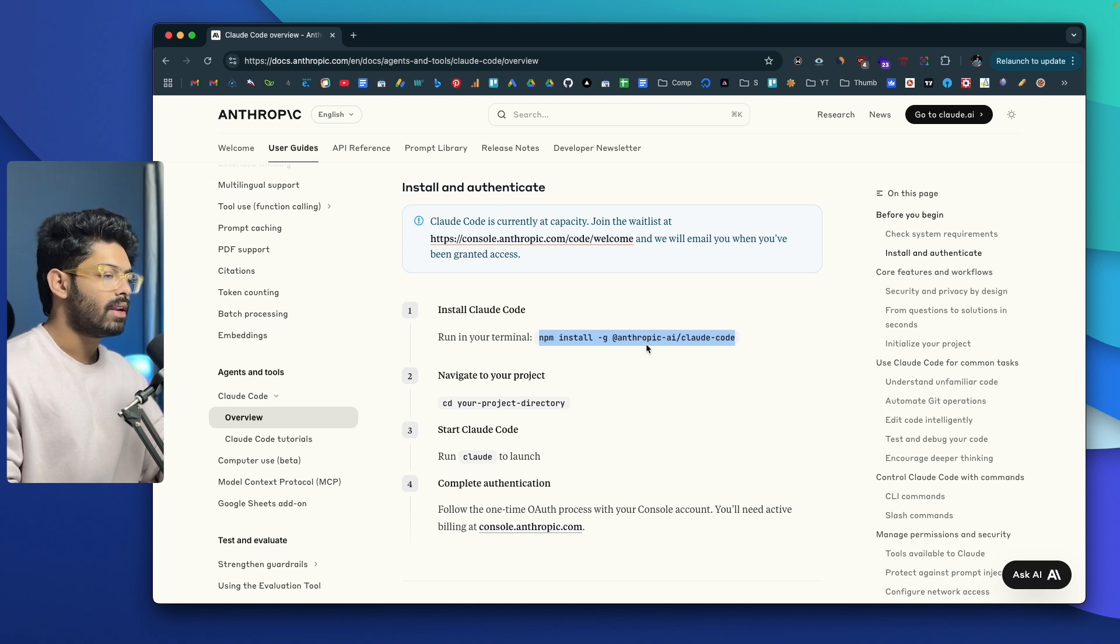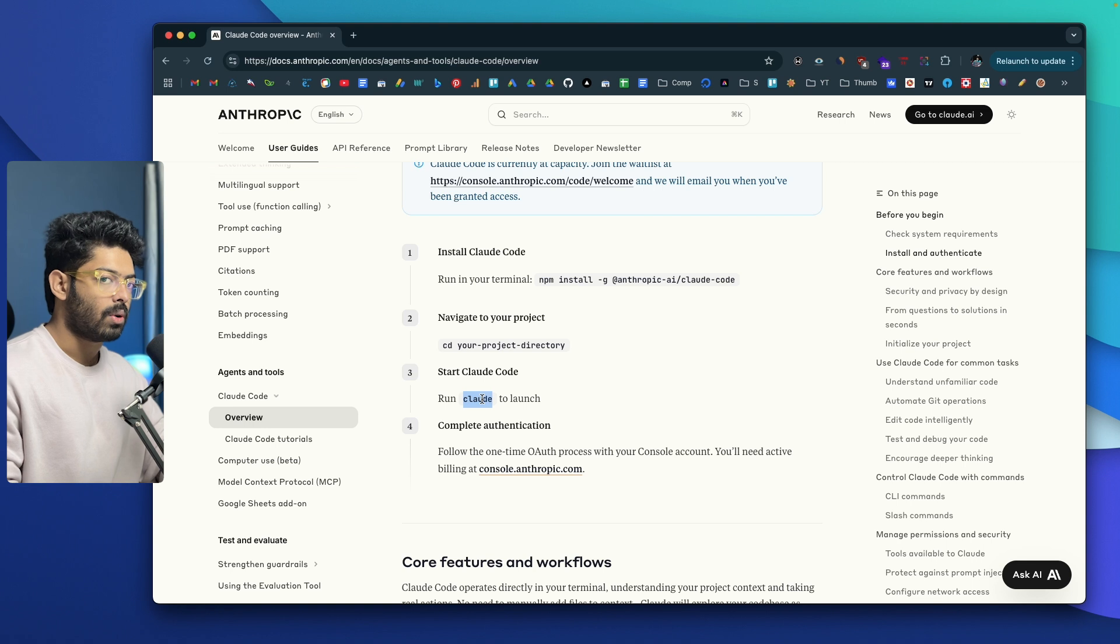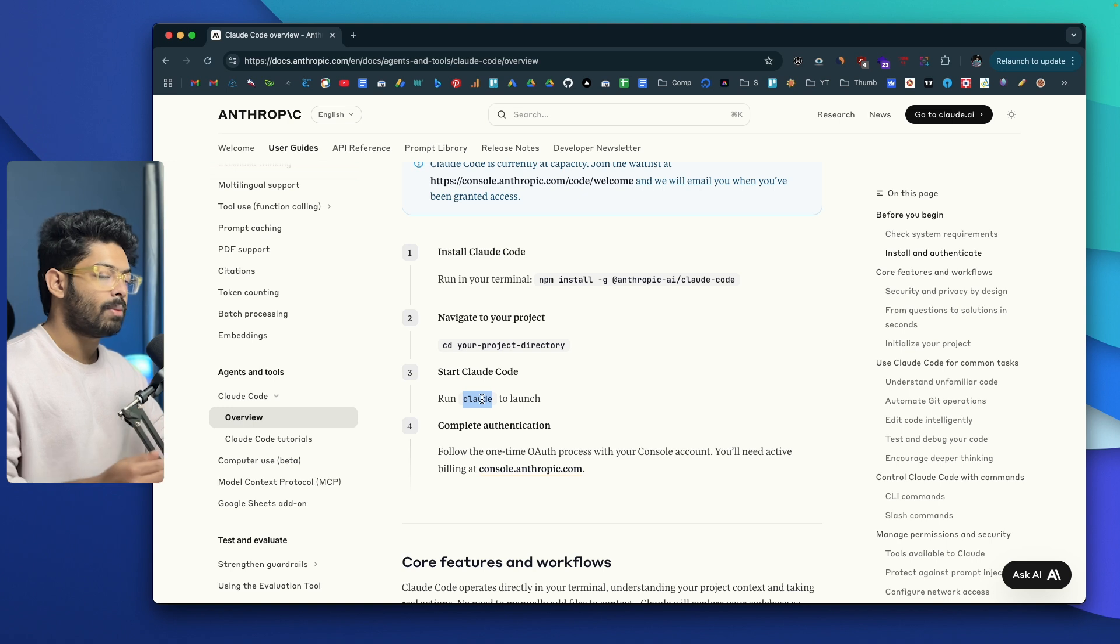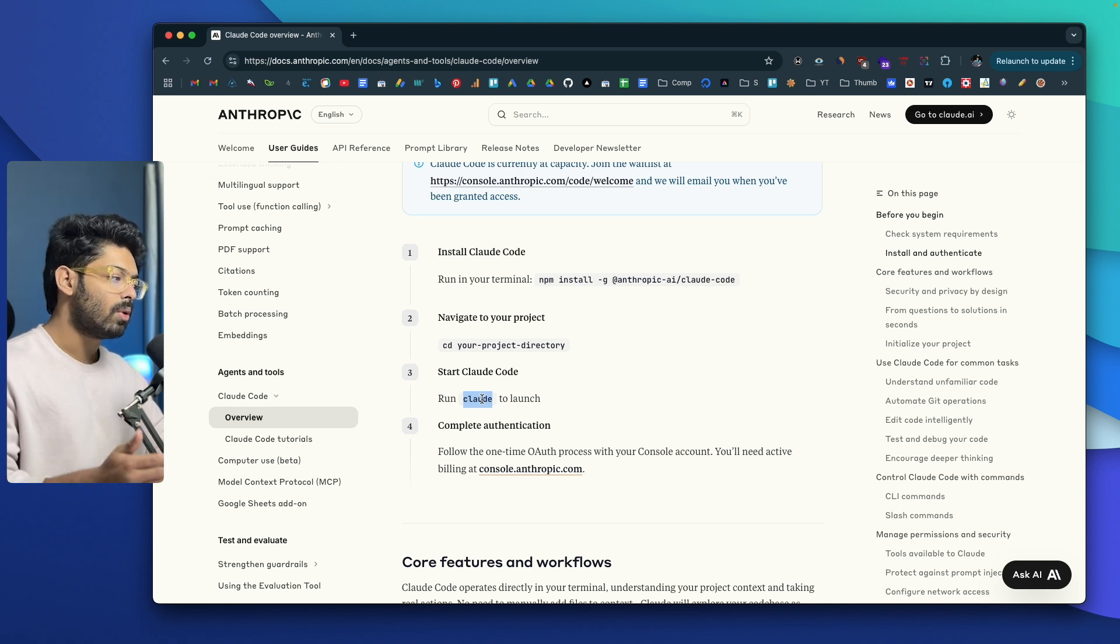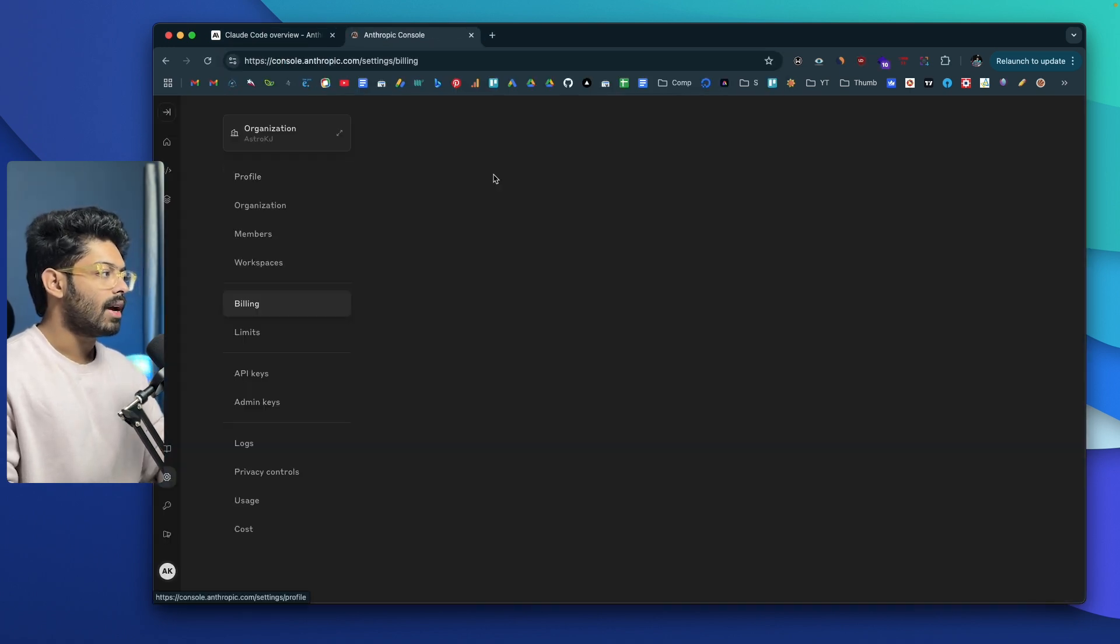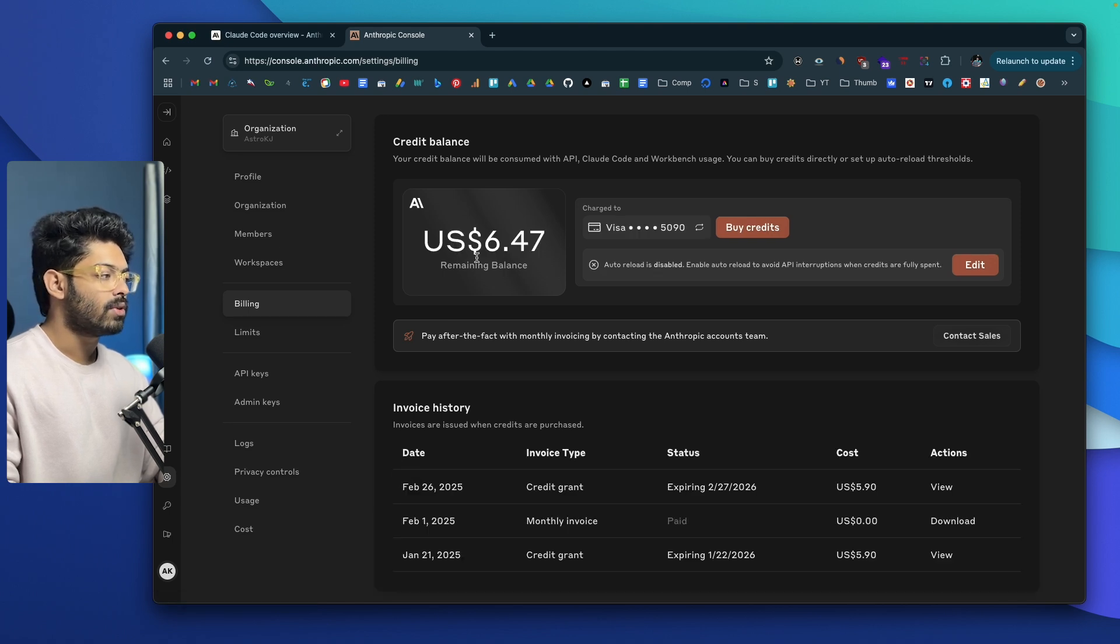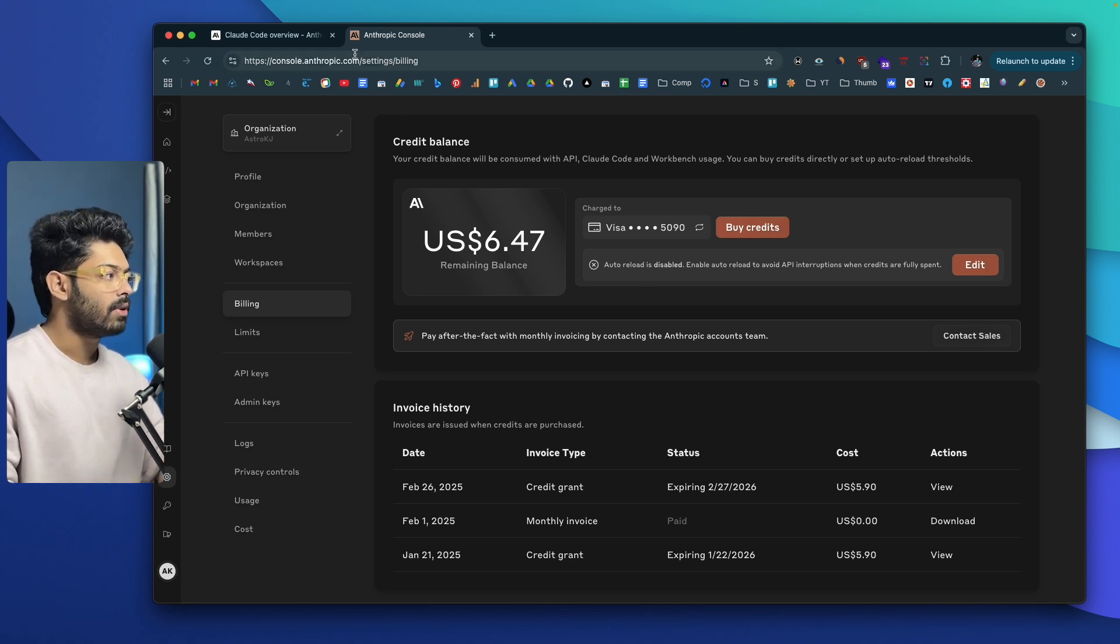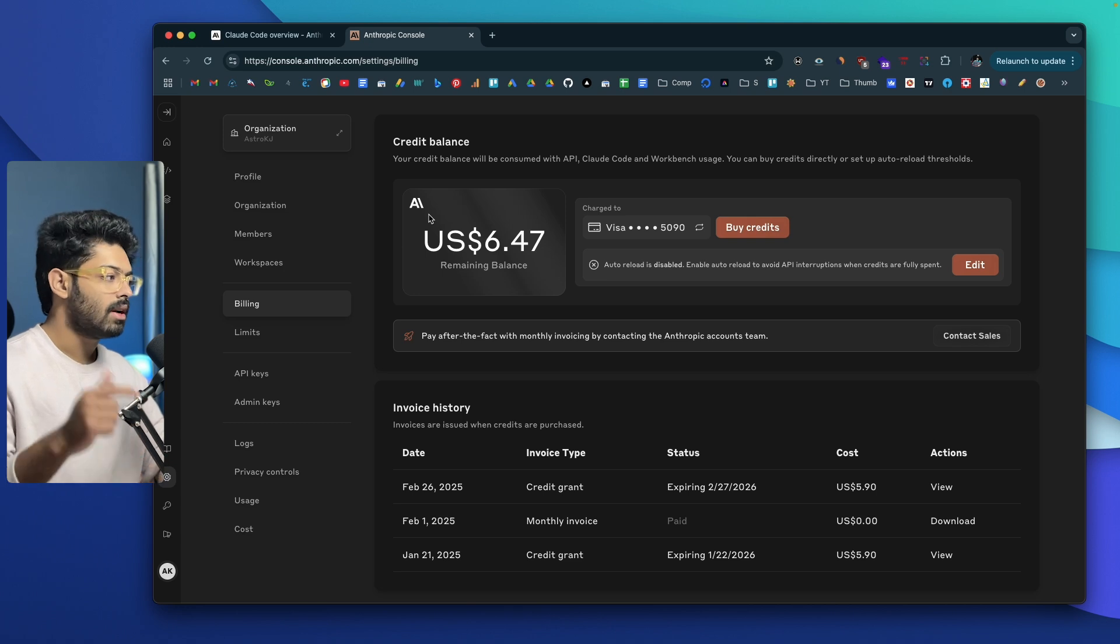I've already done that. The next thing that you're going to do is CD into your project directory and run the Cloud command to launch Claude Code. Then it will take you to an authorization flow where you'll need to authorize your Anthropic console account to be able to use your API. One more thing you need to keep in mind is that in order to use Claude Code, you will need Cloud API. For that you will have to create a new account in console.anthropic.com, enter your card details and buy some credits. I have around $6.47 in credit so that is what I'm going to use.